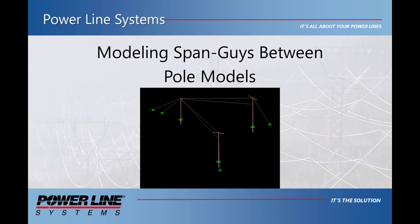This modeling method can also apply to more advanced scenarios, such as underbuilt distribution and span guys attaching to the same poles.